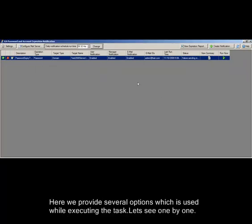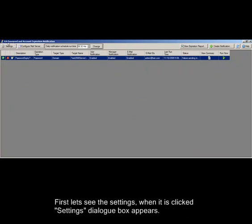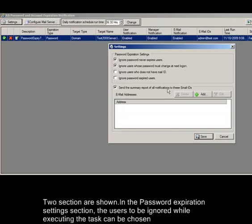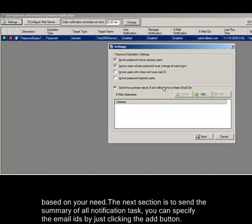Here we provide several options which are used while executing the task. Let's see them one by one. First, let's see the settings. When it is clicked, the settings dialog box appears. Two sections are shown. In the password expiration settings section, the users to be ignored while executing the task can be chosen based on your need.